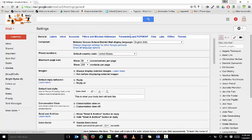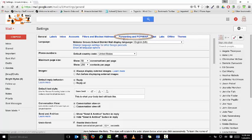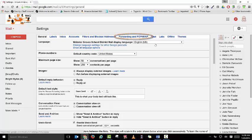Once the settings option has opened, I want you to move over to forwarding and POP IMAP and select it.